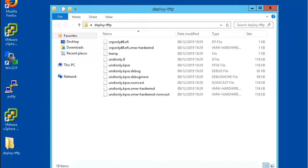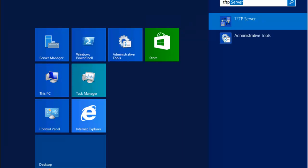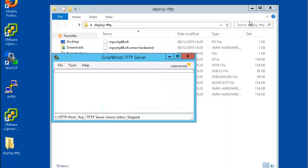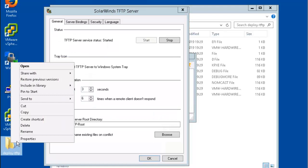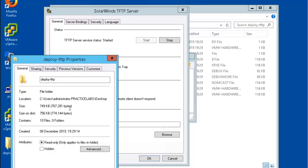Let's hit the Start button and go to Search. Type in TFTP. We're going to open up our TFTP Server. Click on File, then Configure. Let's go back to the Desktop, right mouse click, select Properties, and we'll copy the location.